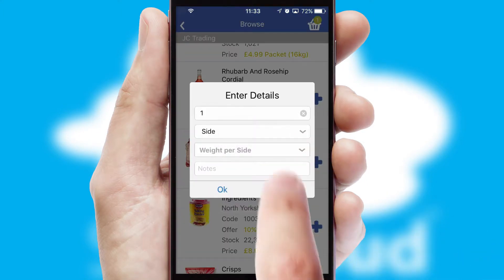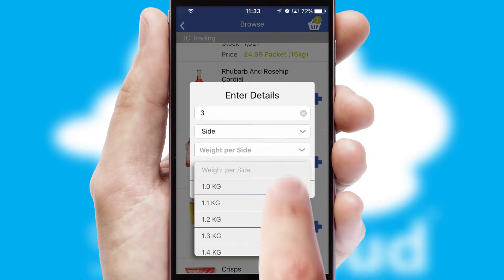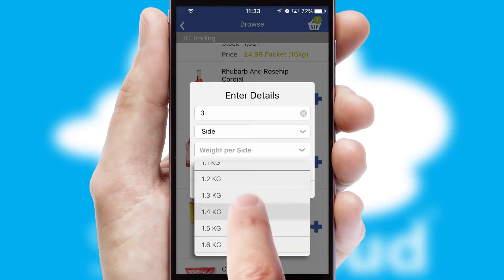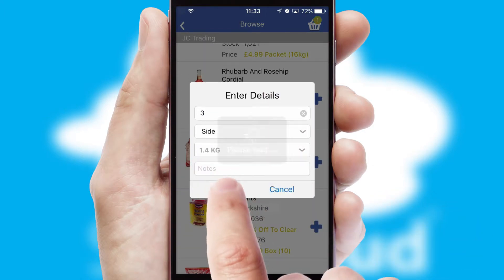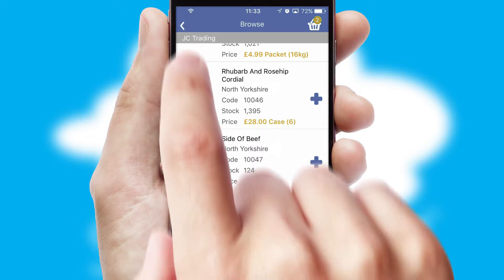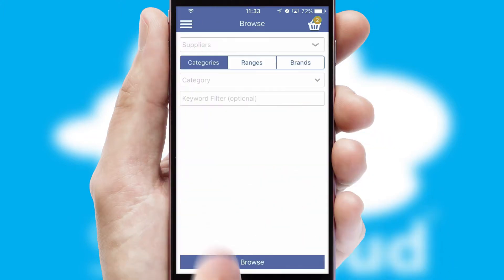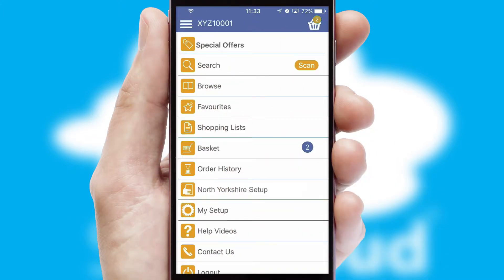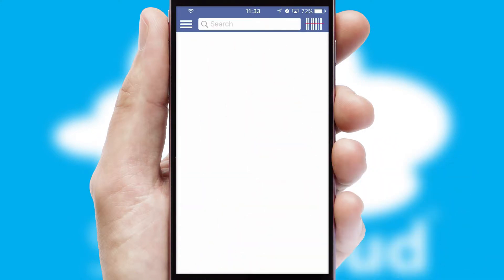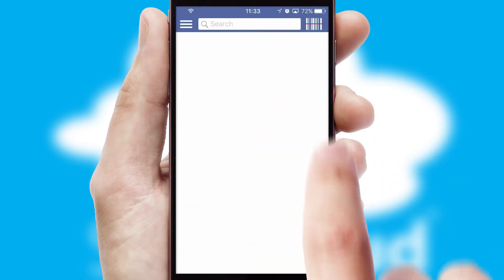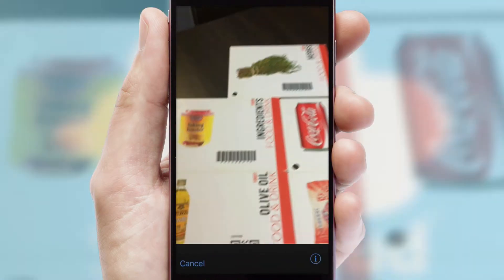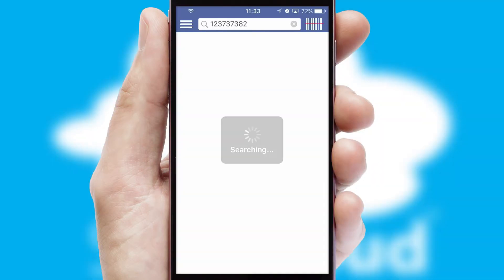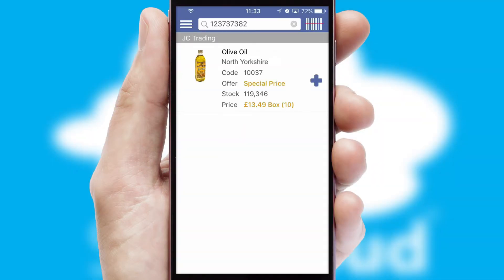SwiftCloud can also deal with multiple product options, including complex configuration rules. You can keep track of how many items you have in the basket with the icon at the top right of the page. Products can also be easily located and ordered by scanning any type of barcode or QR code.